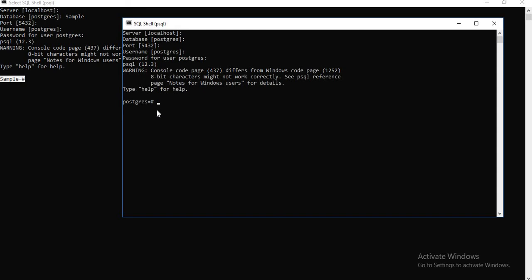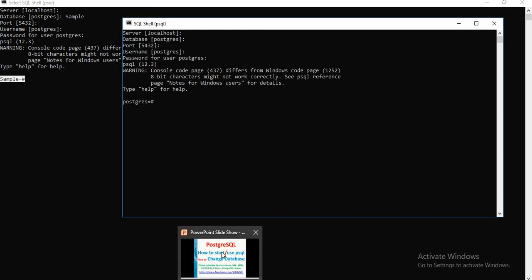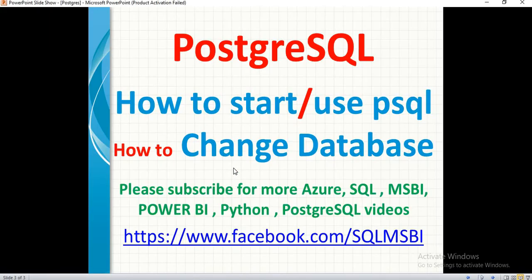In the next video, I'll talk about the DDL commands and DML commands. How to create schemas and all we will see in the next video. That's all about it. If you have any questions, please drop your question in the comment section. I'll try to answer as soon as possible. Thank you.